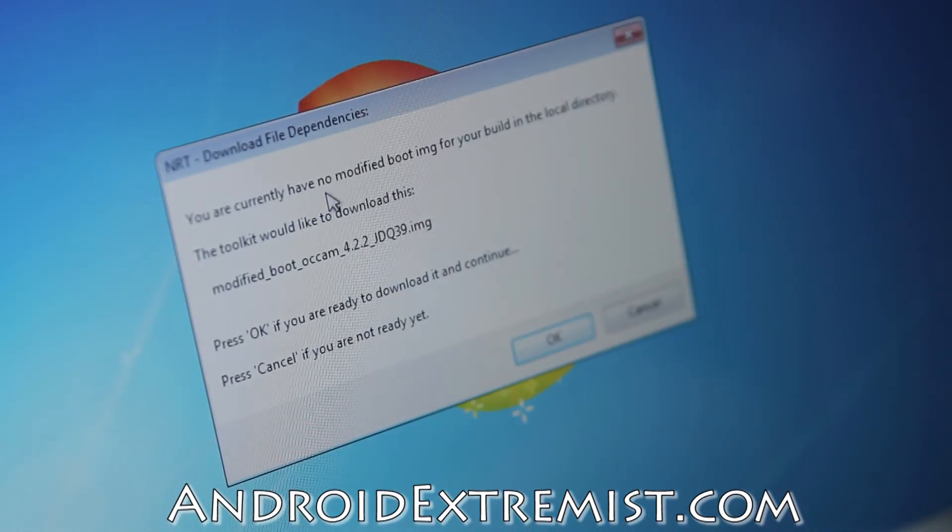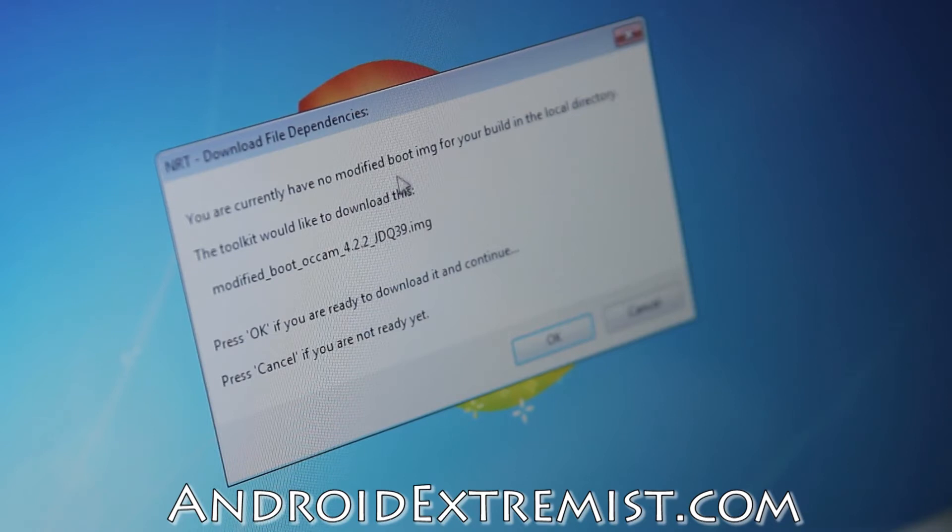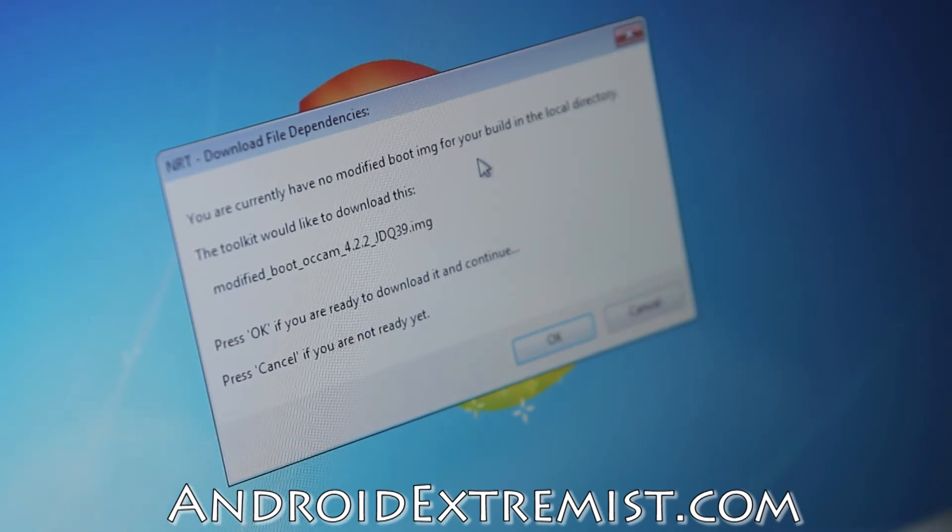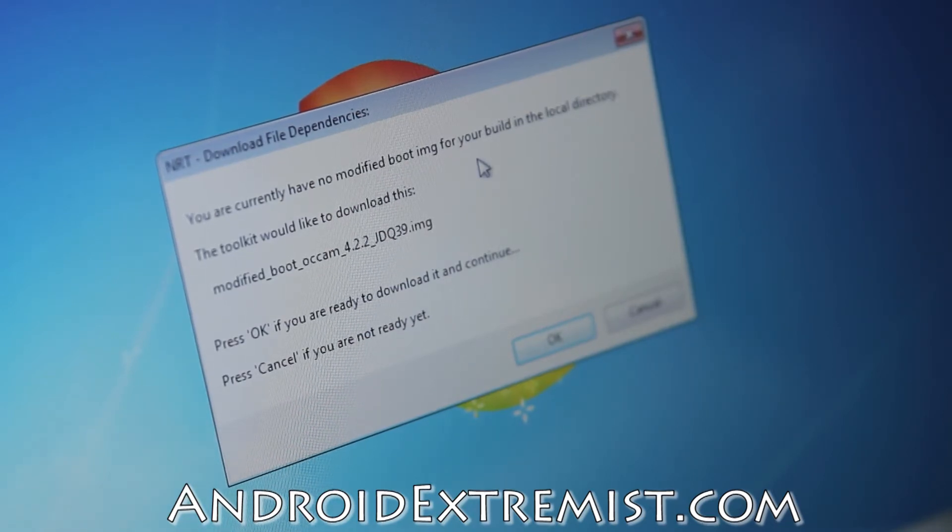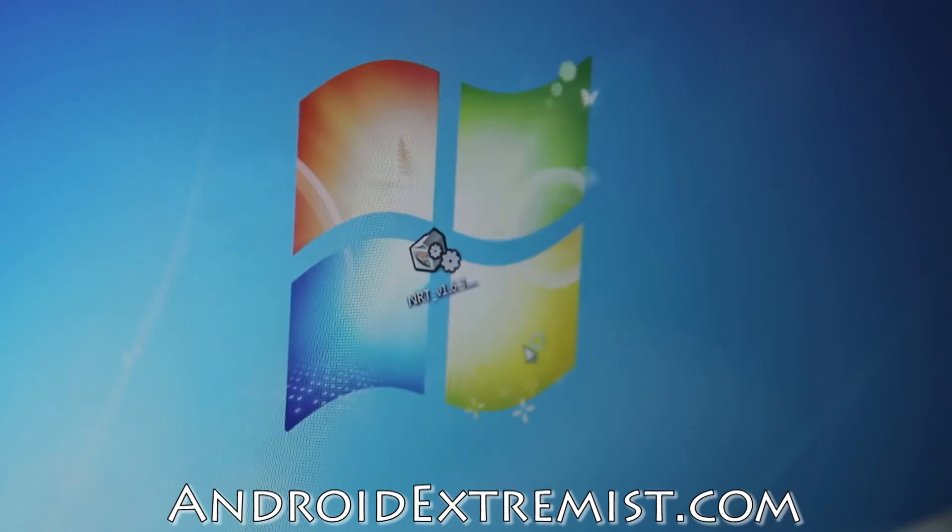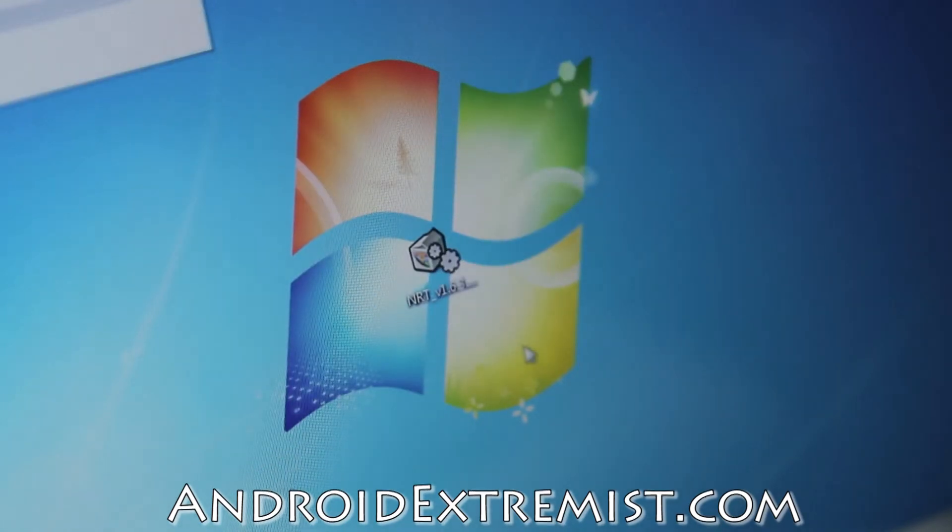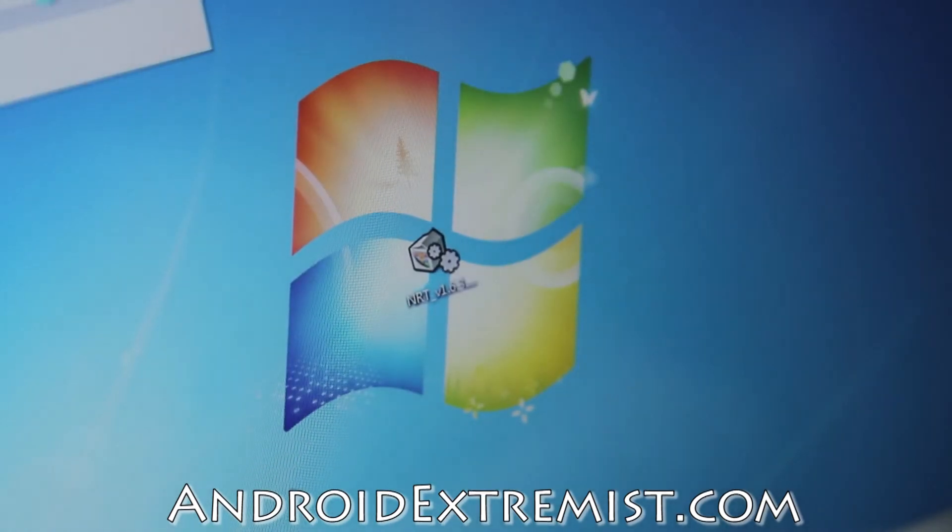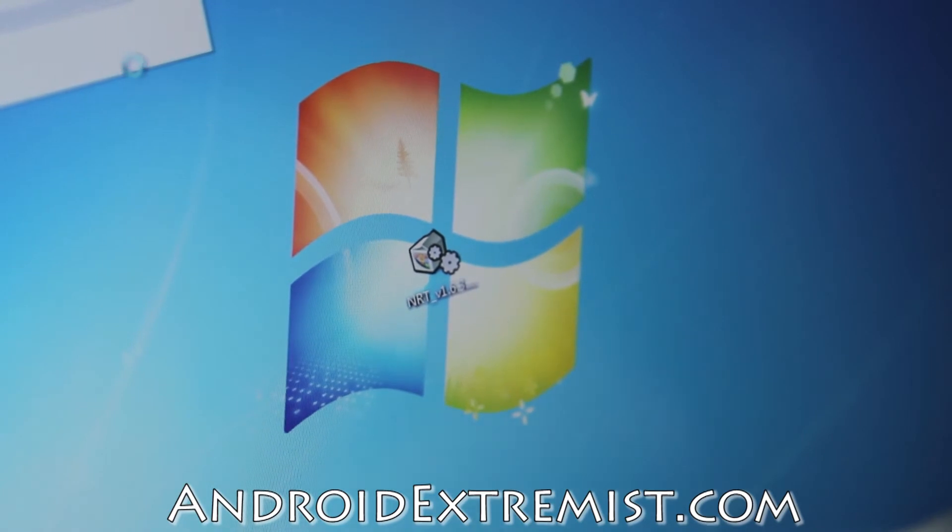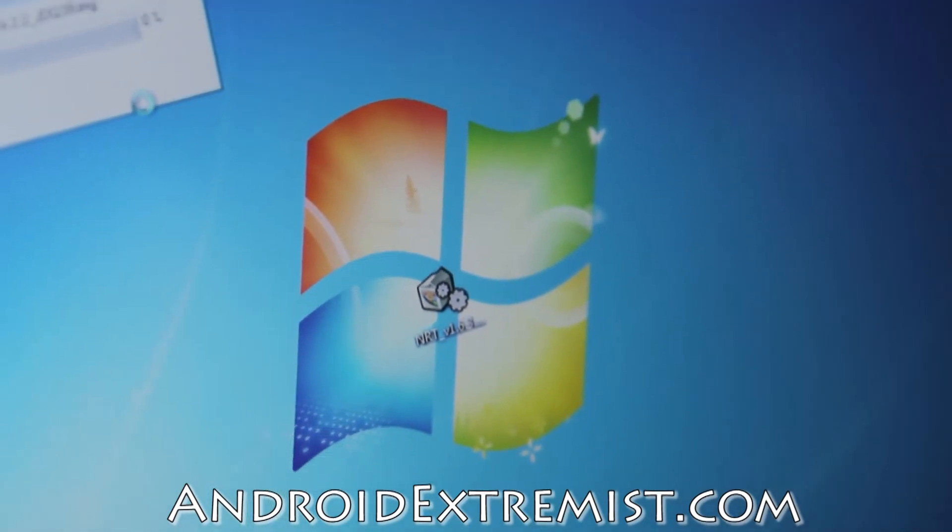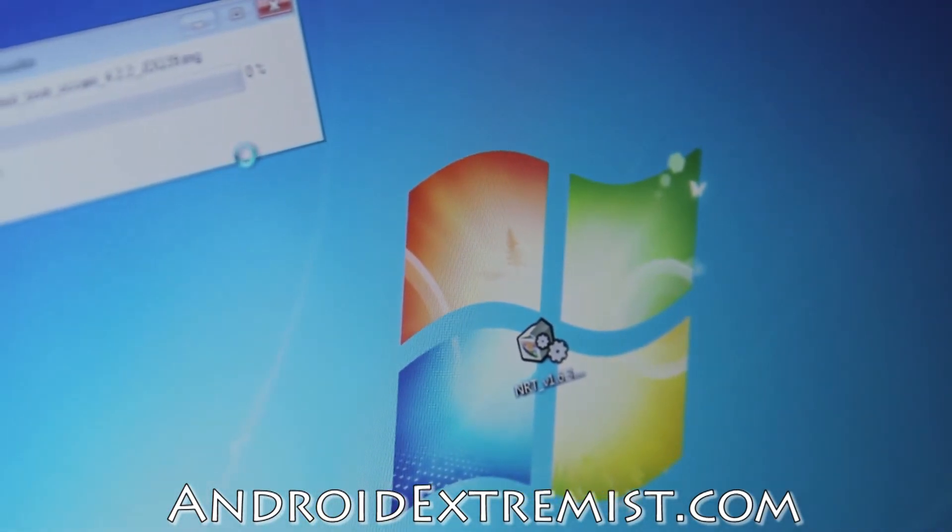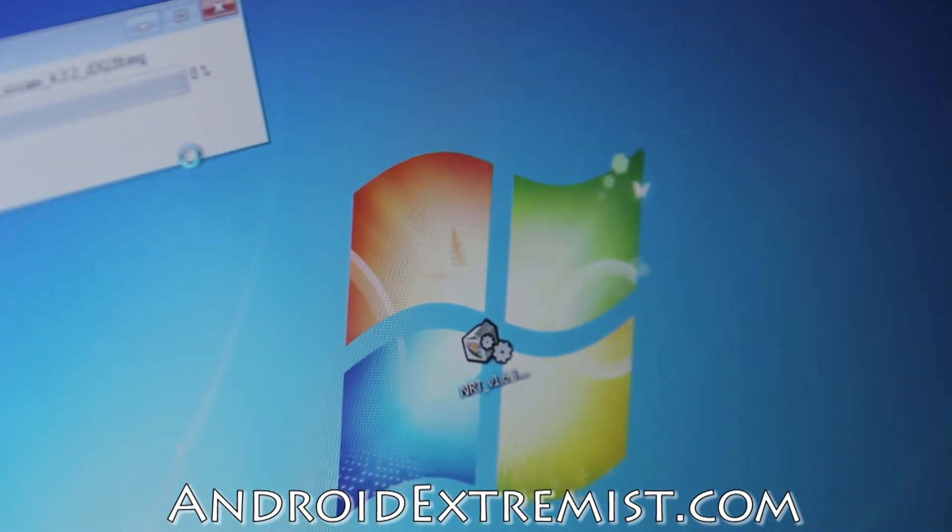You currently have no modified boot image, means we don't have any kernel that is modified, so it's going to download it. Press OK which will start downloading this kernel. Can't drag the menu, but it's right there as you can see.